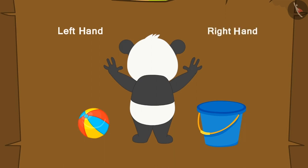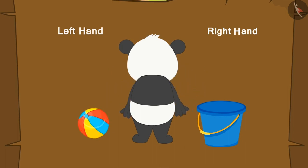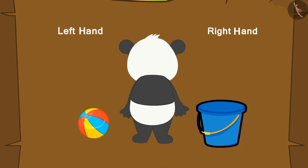So, which side of Golu's hand does he have the ball? Left hand. And the bucket? On his right hand.